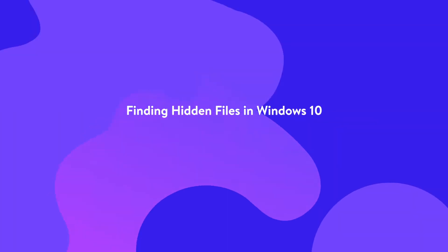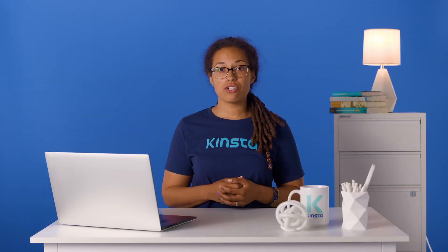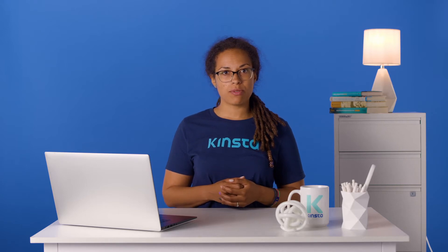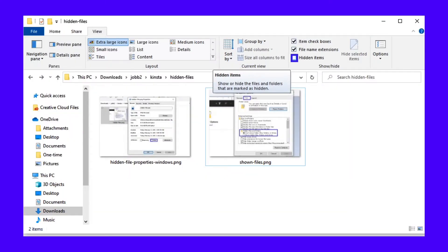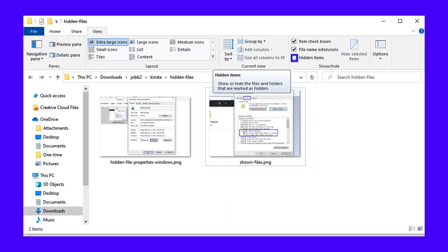In Windows 10, the easiest way to show hidden files or folders is to use the File Explorer's view options. First, open your File Explorer and go to the folder you think has hidden files. Next, click the View tab and then check the box next to the Hidden Items text. That should instantly show you any hidden files in that folder. If you don't see any hidden files, that means there aren't any in that particular folder.